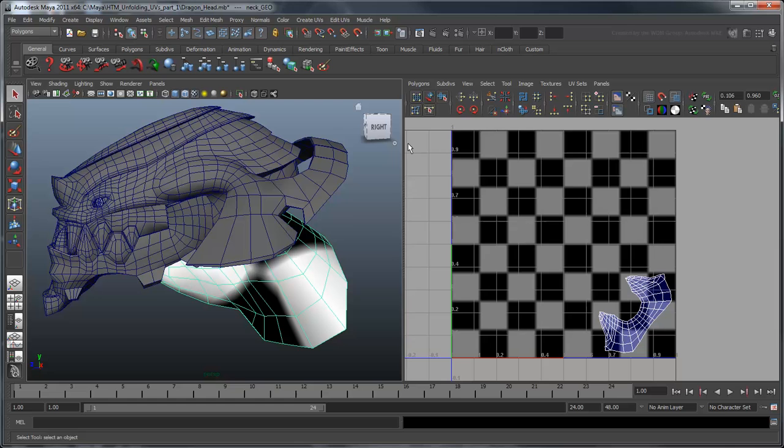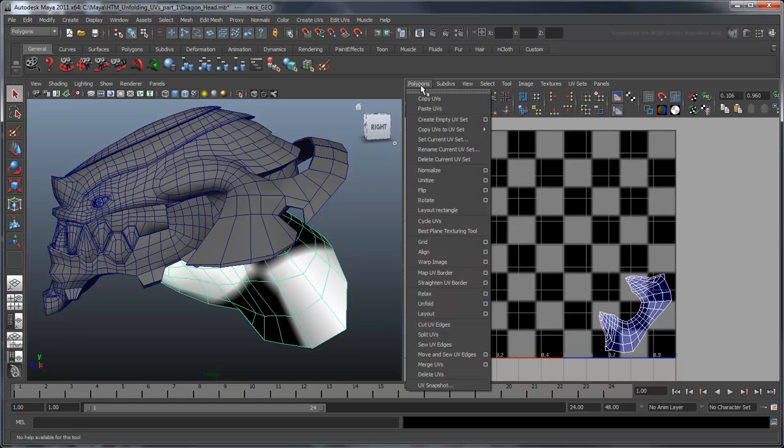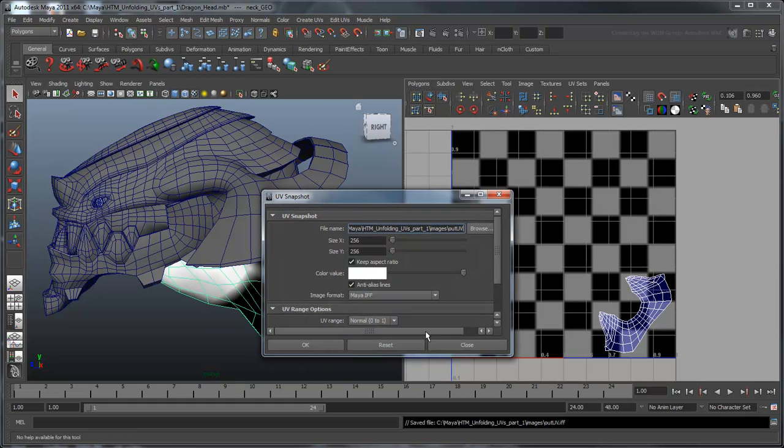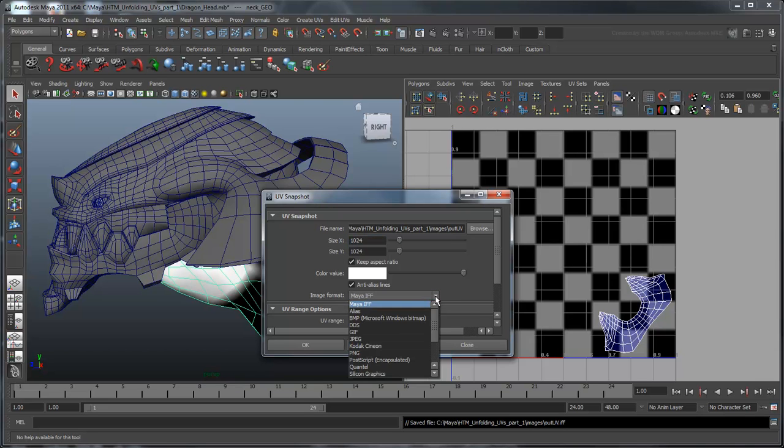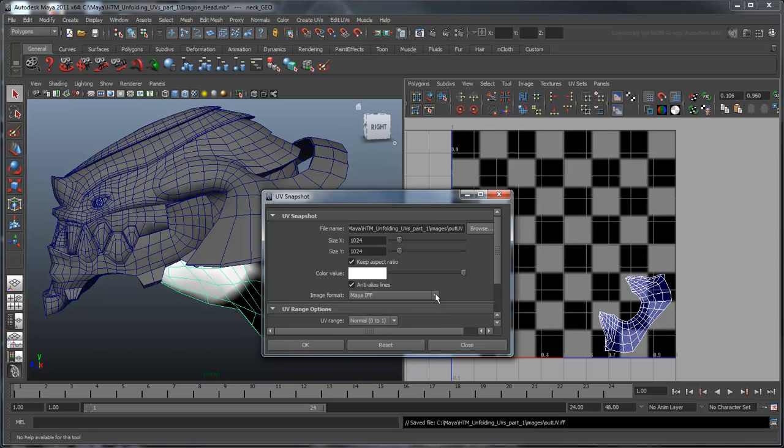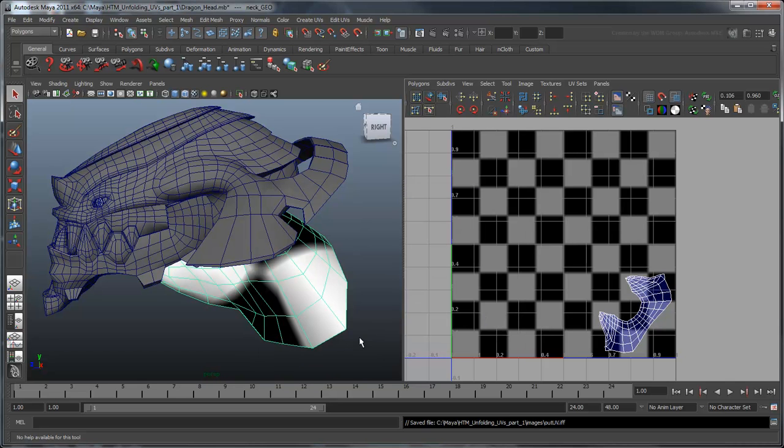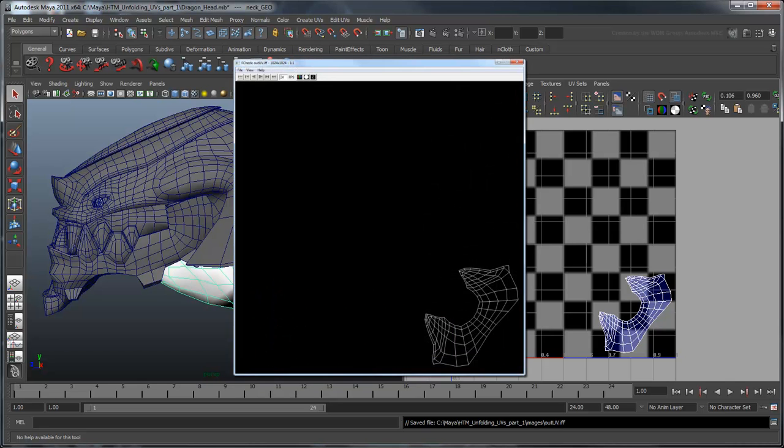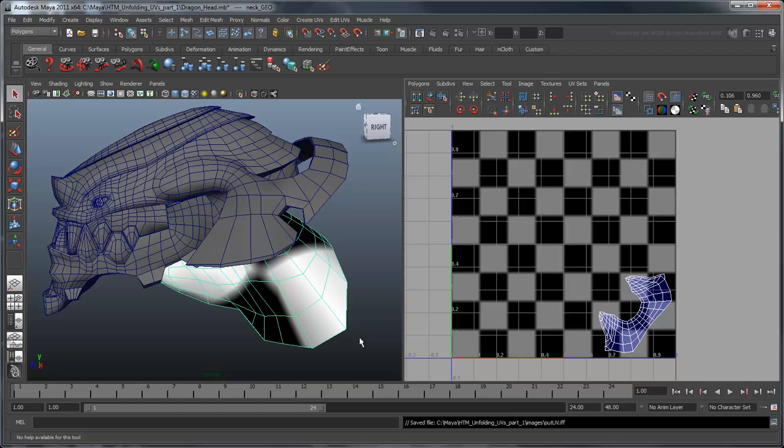Now select the UV Snapshot command. Let's crank up the resolution a little bit to make this easier to work with. Additionally, you may want to change the file type depending on what your 2D authoring software of choice supports. Maya outputs your UV mesh as a picture file that you can use as an overlay in your 2D authoring software to create a texture.